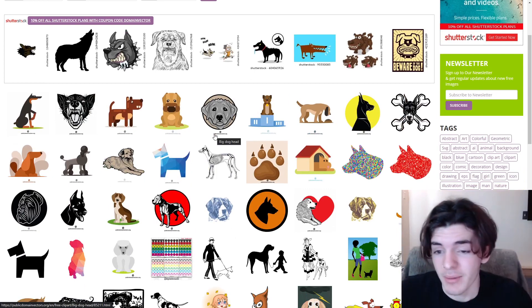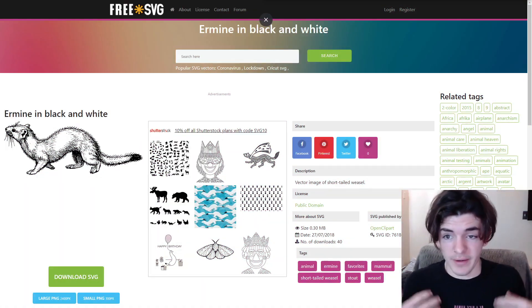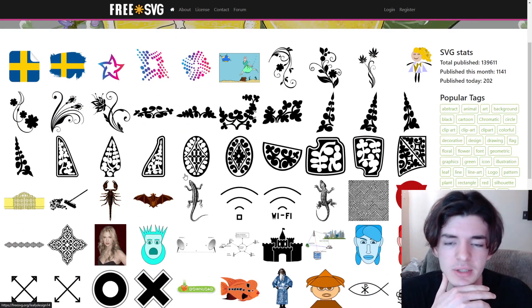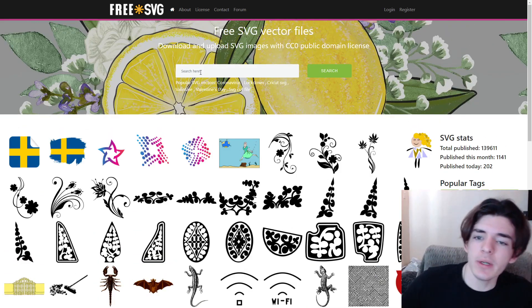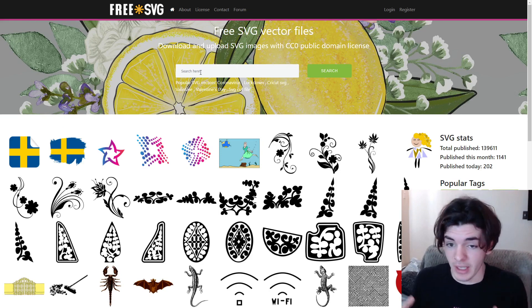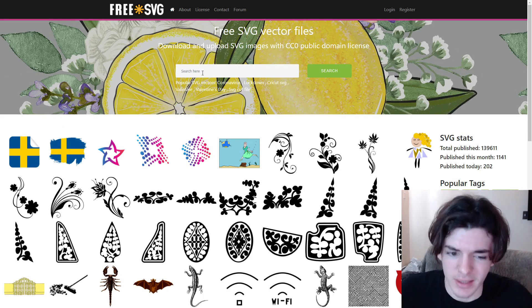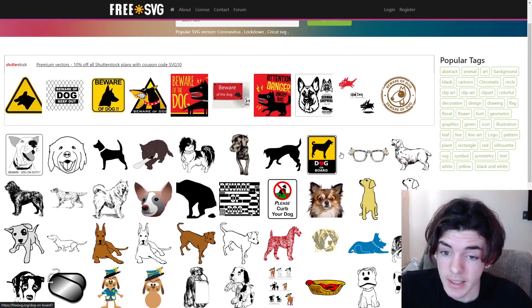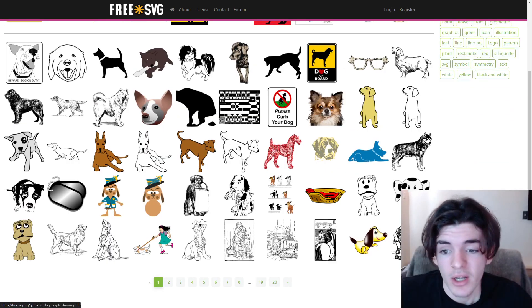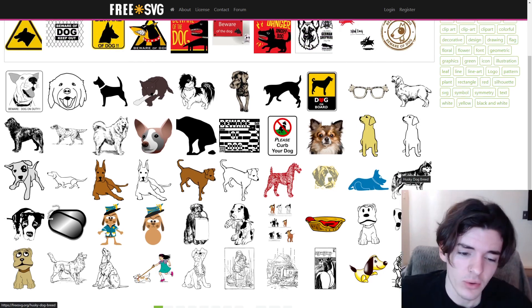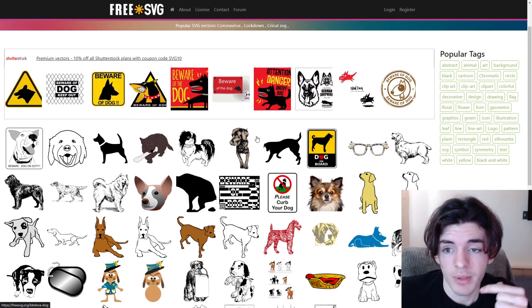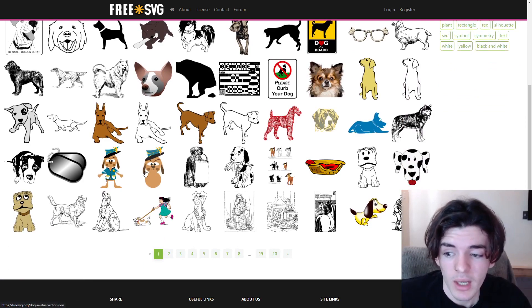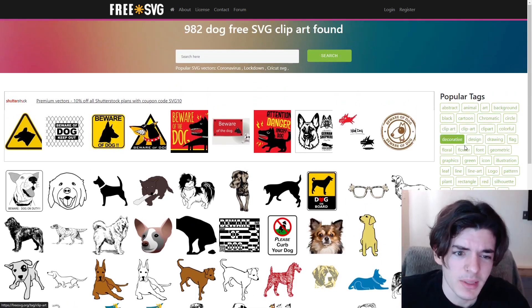The fourth website is Free SVG, and it was actually the second website I found when doing public domain research. On the home page it's very similar to Public Domain Vectors, and I found this one has a lot of the same content and more. Searching for dog, a lot of the images are the same — but instead of seven pages, there are 20 pages. This is probably my favorite website overall and the one I've used the most.